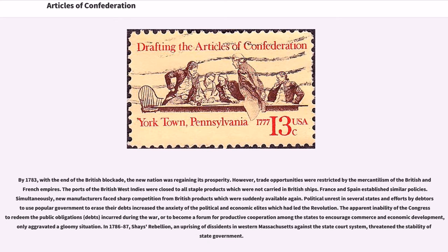By 1783, with the end of the British blockade, the new nation was regaining its prosperity. However, trade opportunities were restricted by the mercantilism of the British and French empires. The ports of the British West Indies were closed to all staple products not carried in British ships. France and Spain established similar policies. Simultaneously, new manufacturers faced sharp competition from British products which were suddenly available again. Political unrest in several states and efforts by debtors to use popular government to erase their debts increased the anxiety of the political and economic elites. The apparent inability of Congress to redeem public obligations or encourage commerce and economic development only aggravated the gloomy situation.